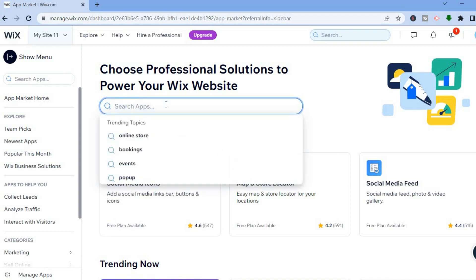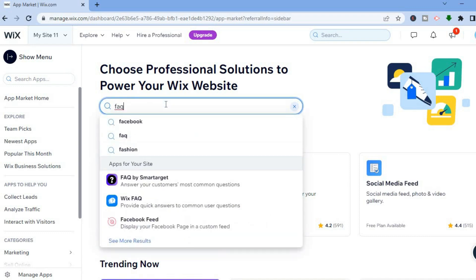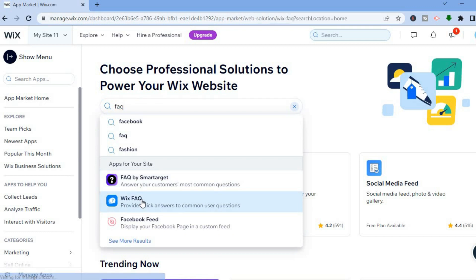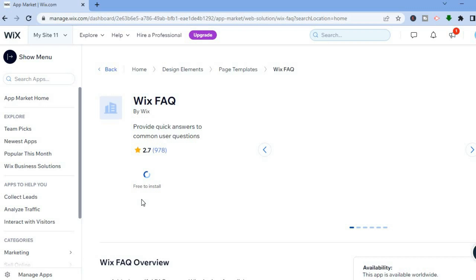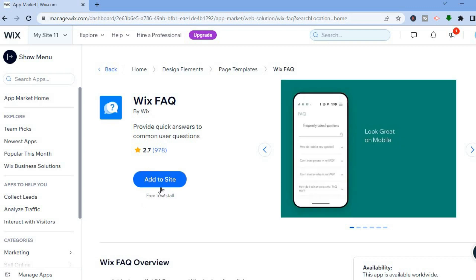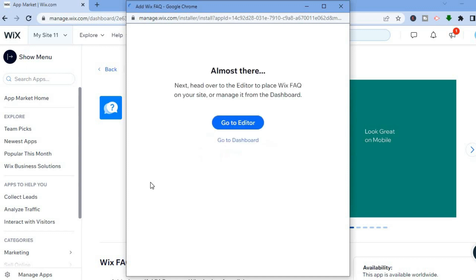In the search bar, type in 'FAQ', then tap on Wix FAQ. After tapping on Wix FAQ, tap on Add to Site, as we are going to be using the Wix FAQ app.